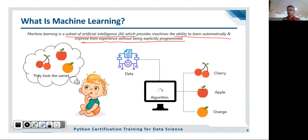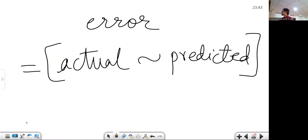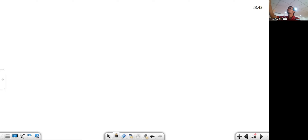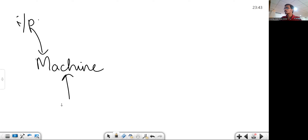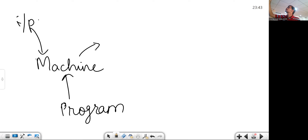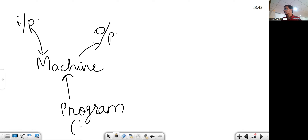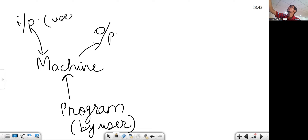If we compare traditional programming with machine learning using a block diagram: in traditional programming, we provide input to the machine, we give the logic — that is the program — which the user also has to write, and the output will be generated by the machine. So the input and logic are by the user, and the output is generated by the machine.